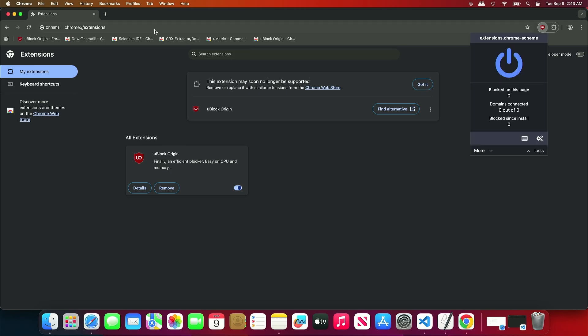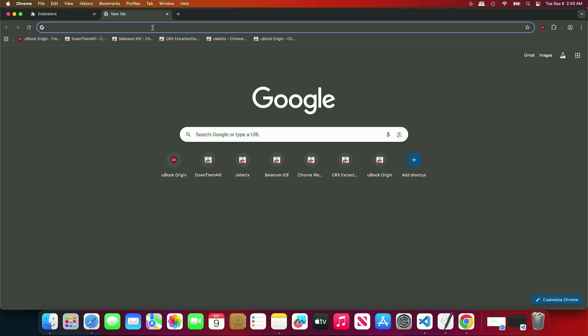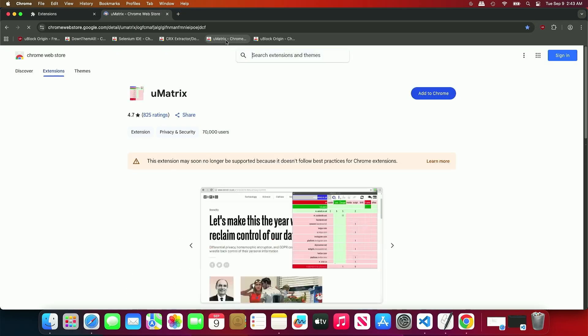Additionally, using this method, you can install all MV2 extensions directly from the Chrome Web Store.